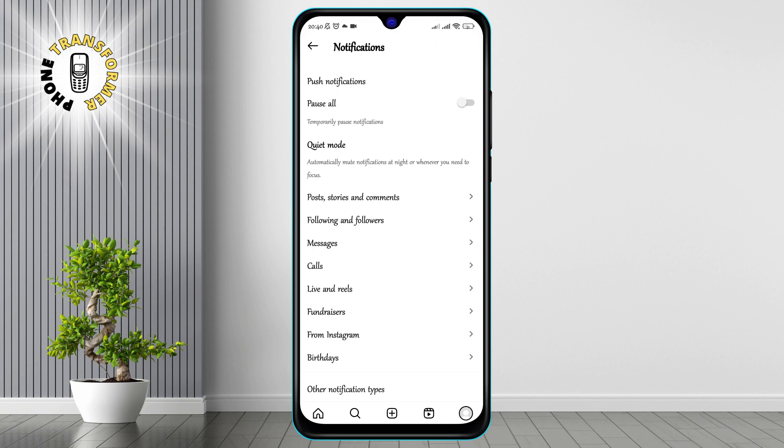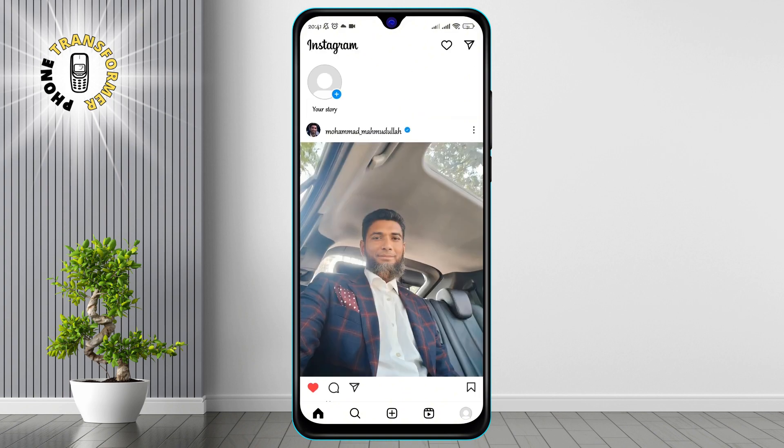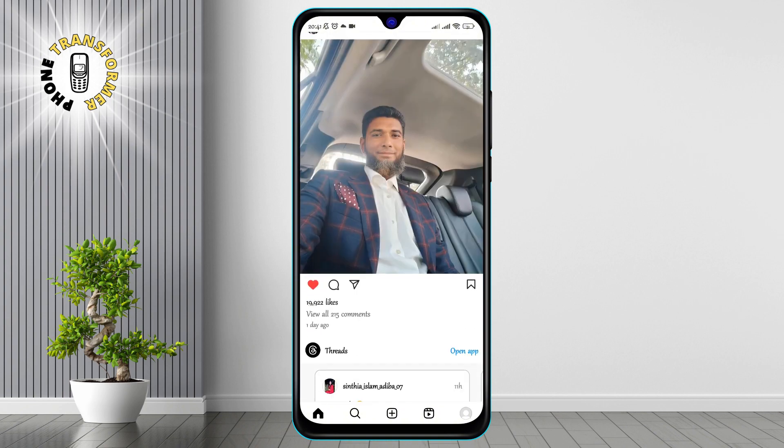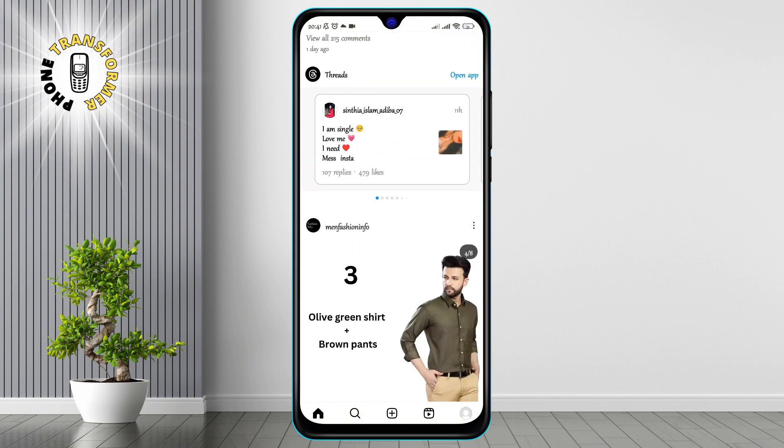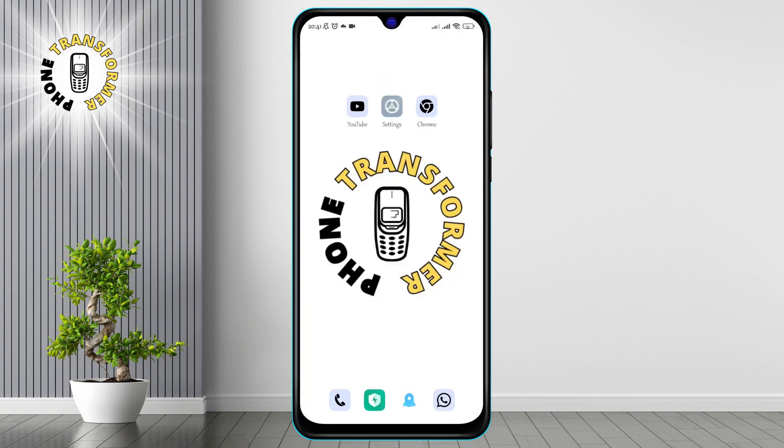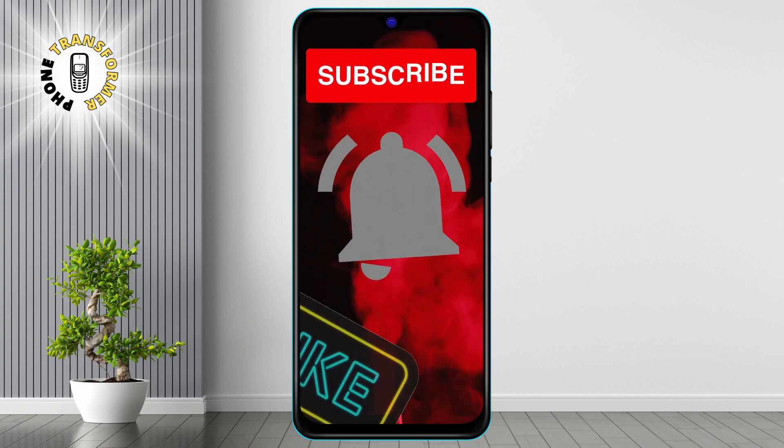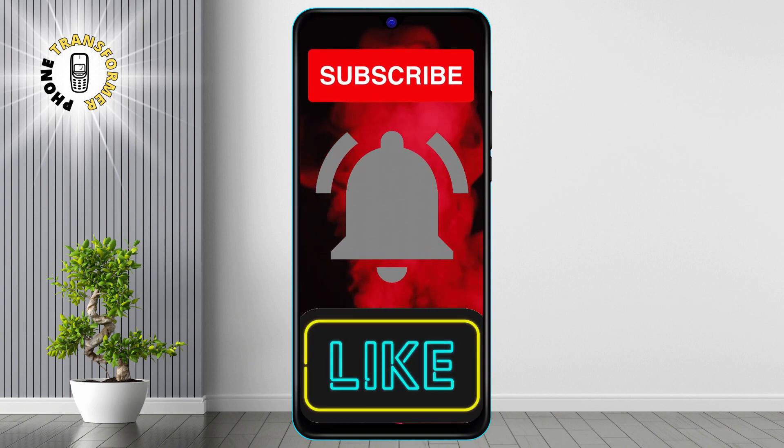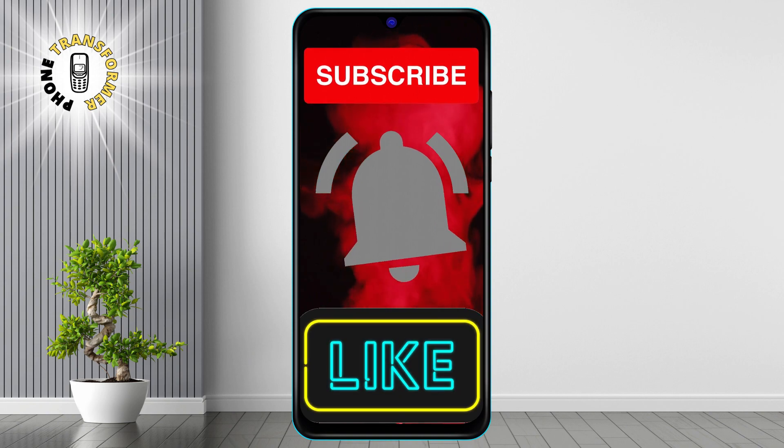And that's it. You have successfully fixed Instagram message notification not showing on home screen. Now you can enjoy chatting with your friends and followers without missing any messages. I hope you found this video helpful and informative. Thanks for watching and see you in the next video.